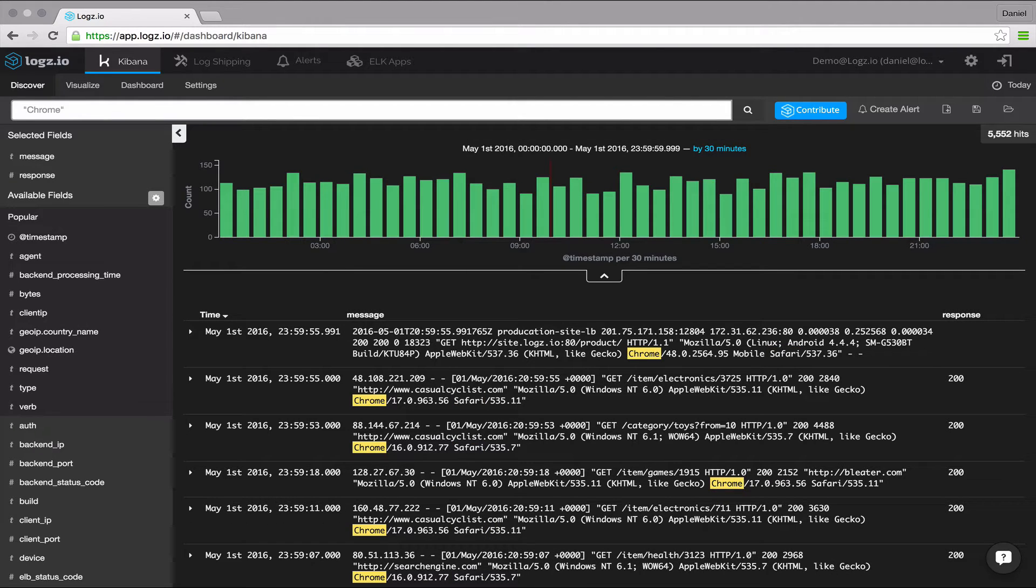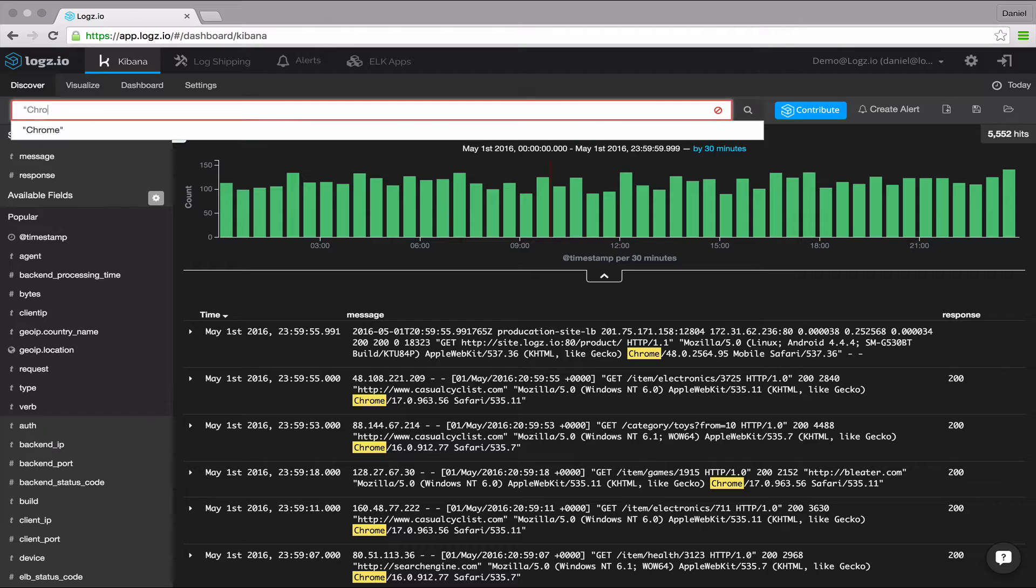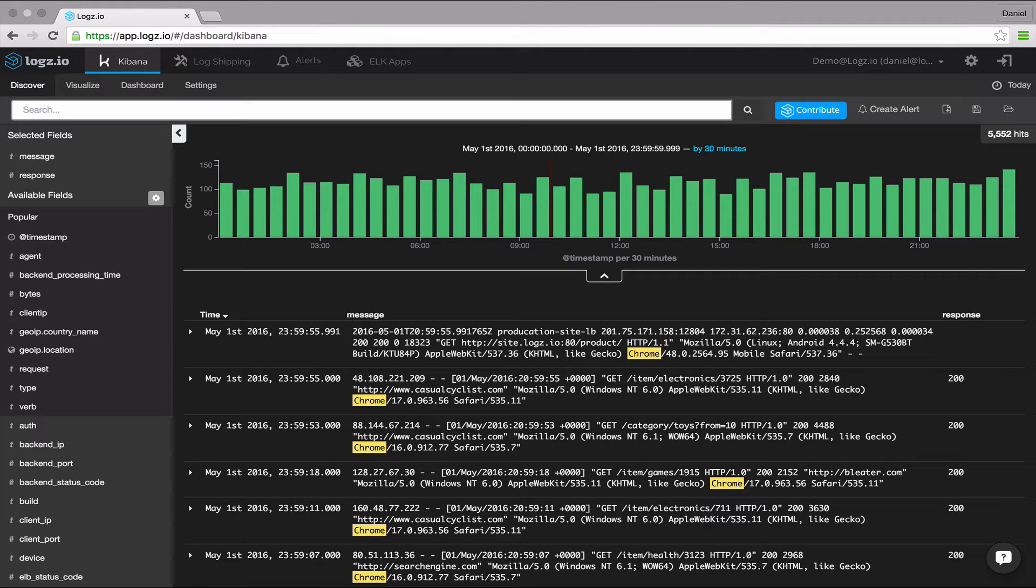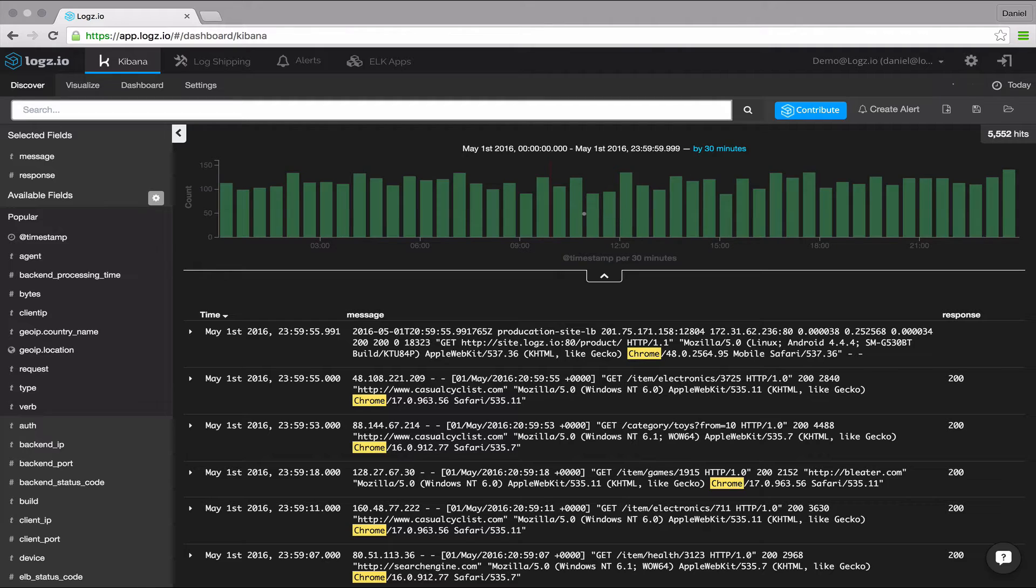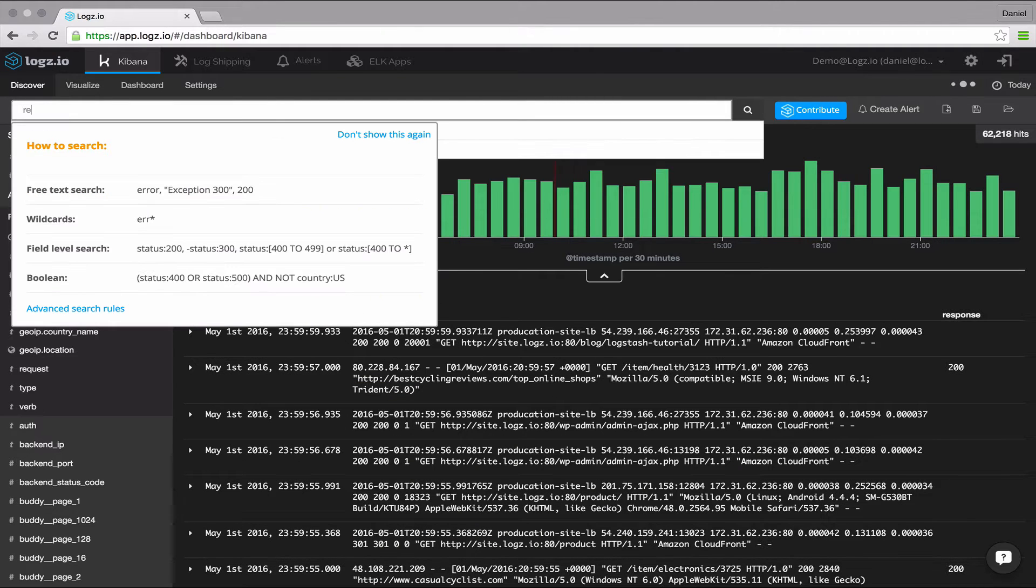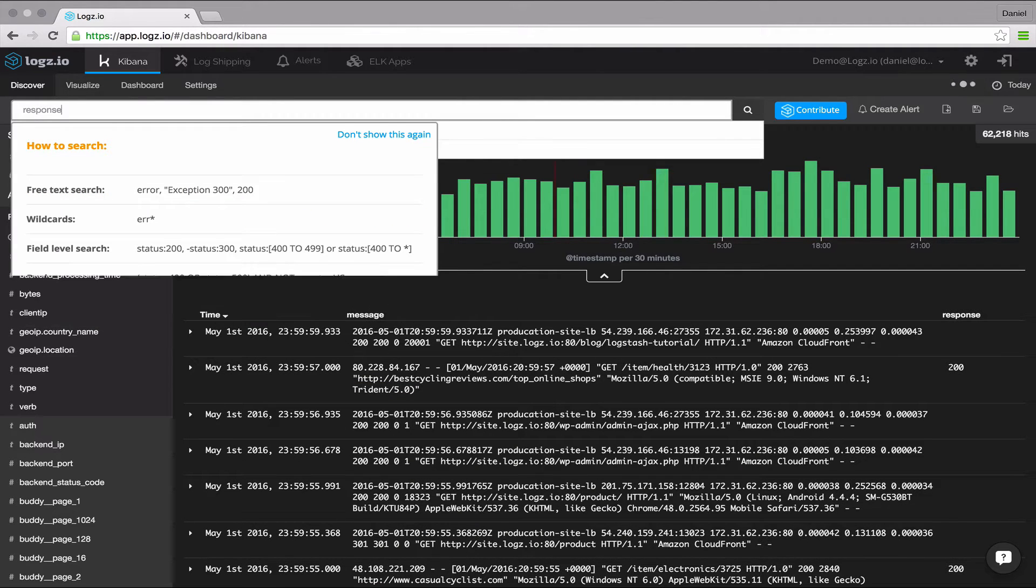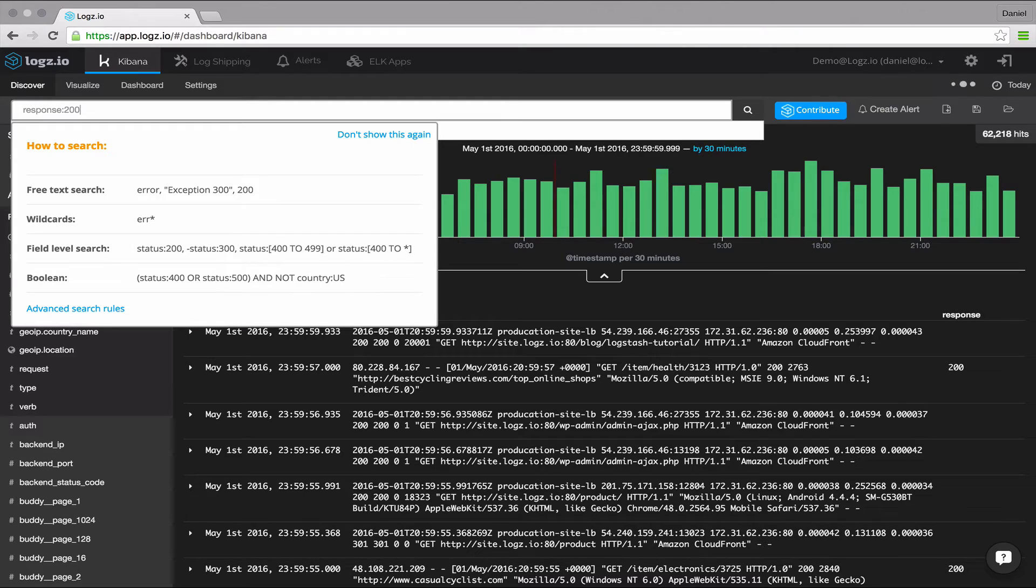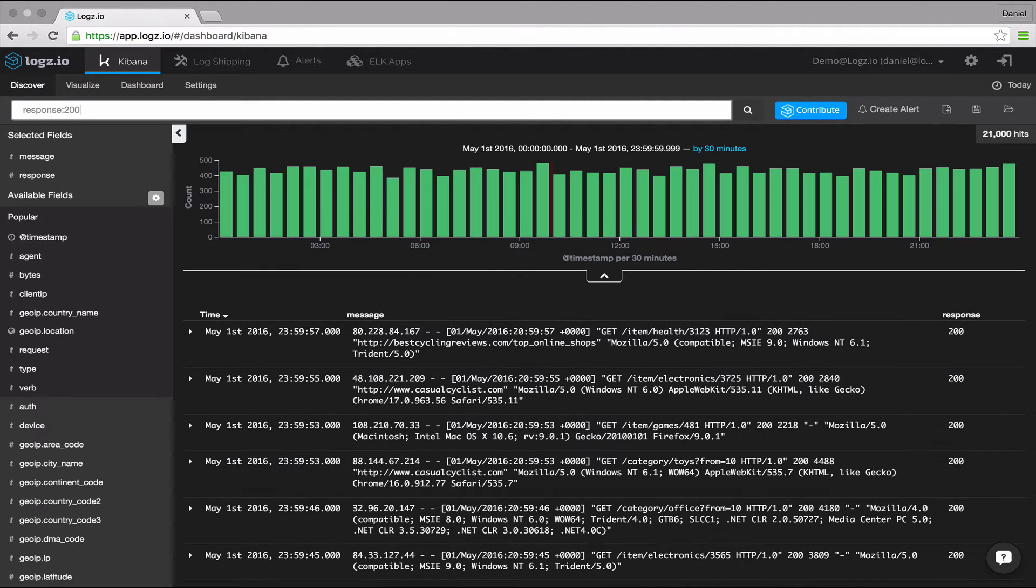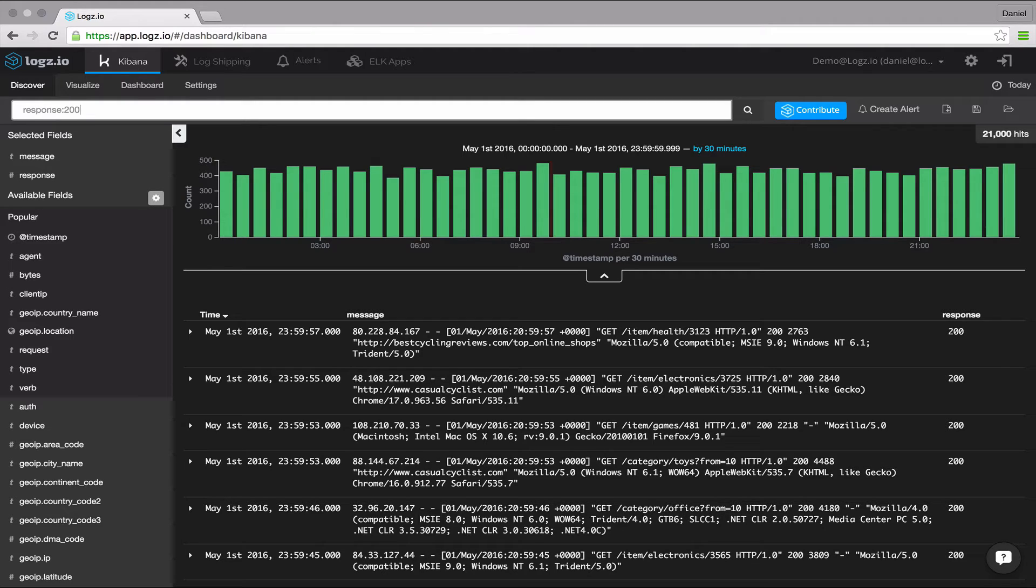Next up are the field level searches. To search for a value in a specific field, you need to add the name of the field as a prefix to the value. Say for example, you're looking for a specific web server response. Enter the name of the field and the specific response type, and this will limit results to those messages containing this response.